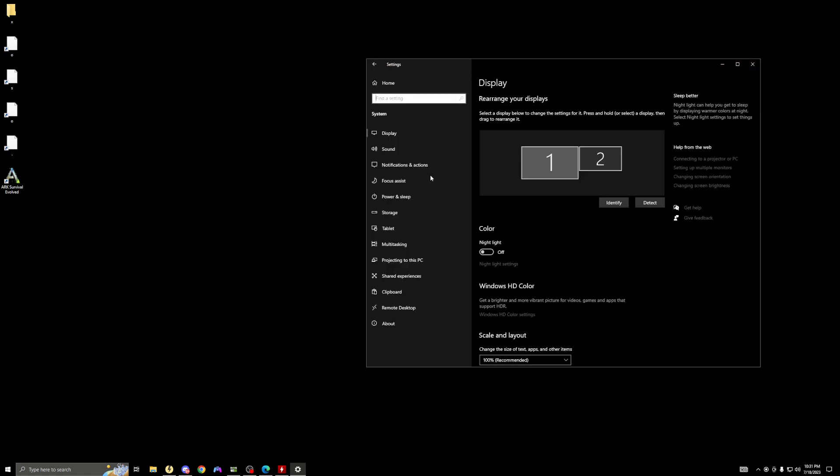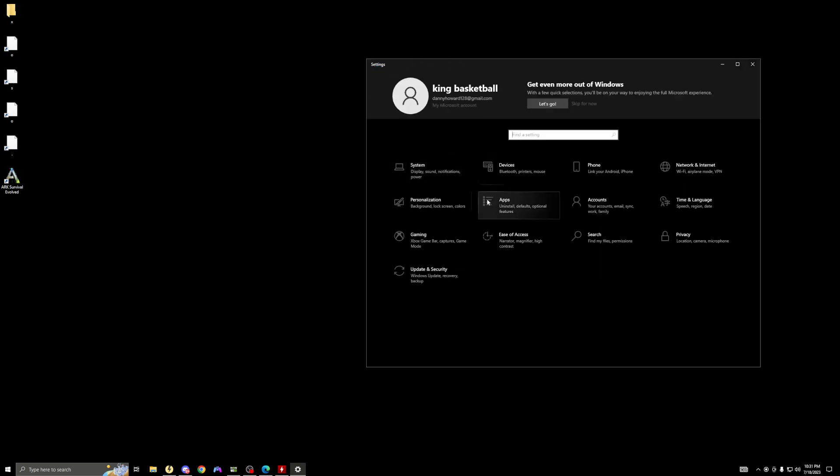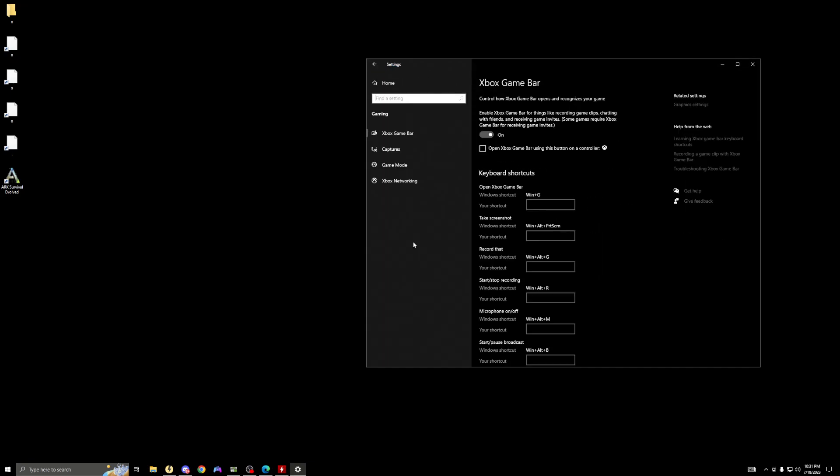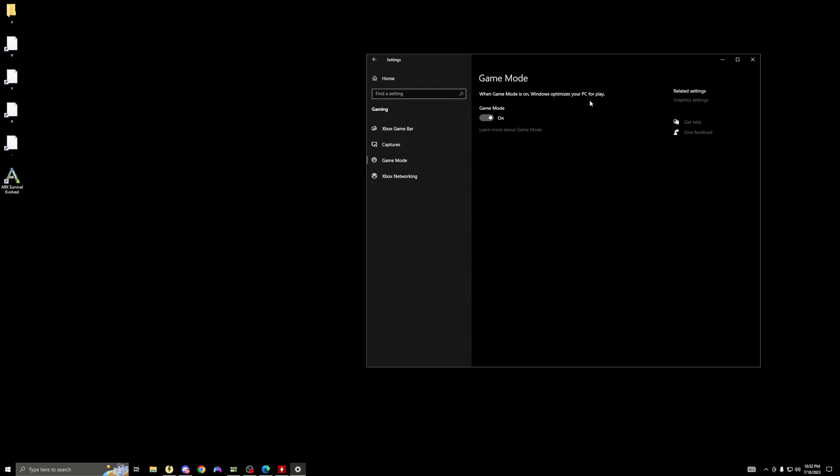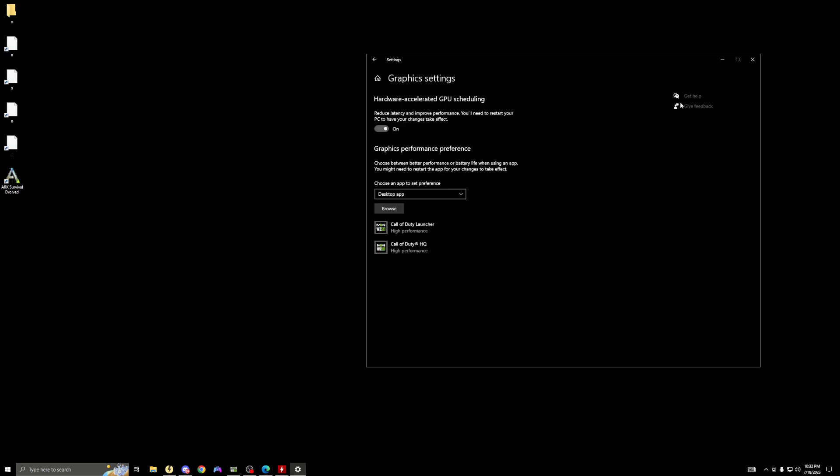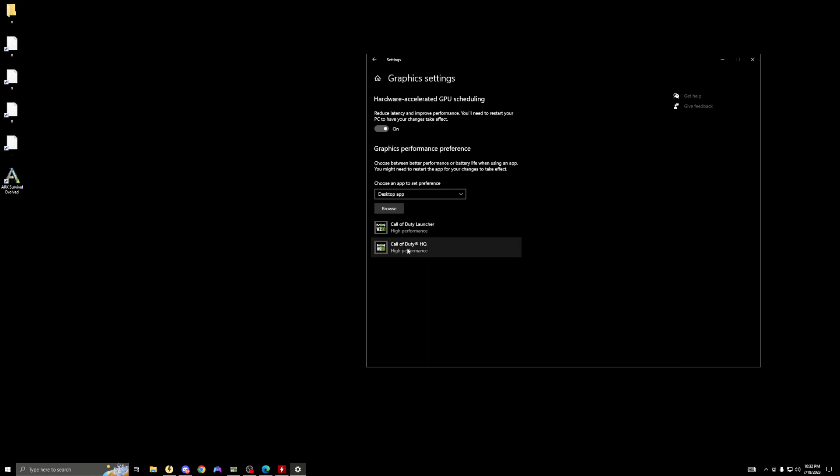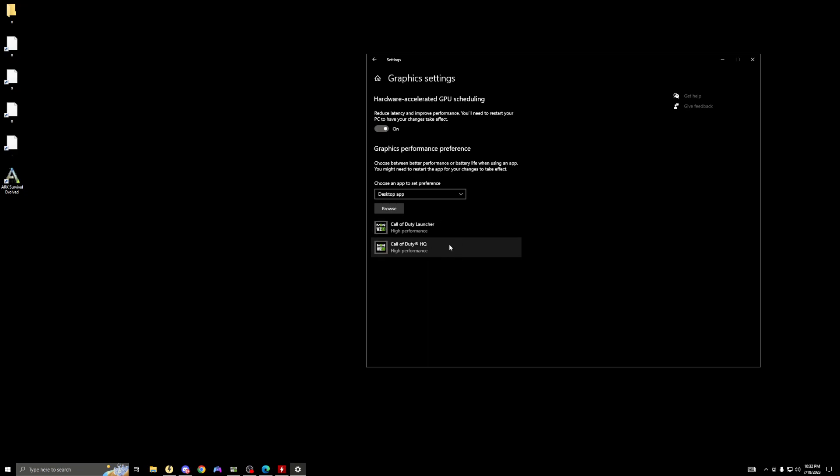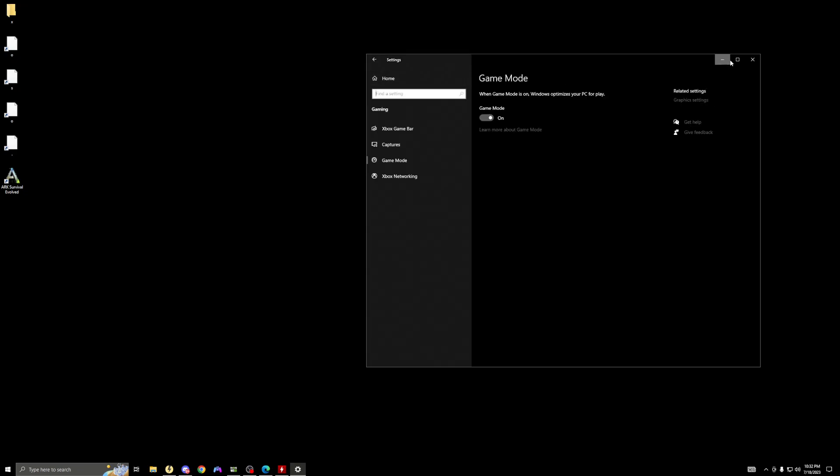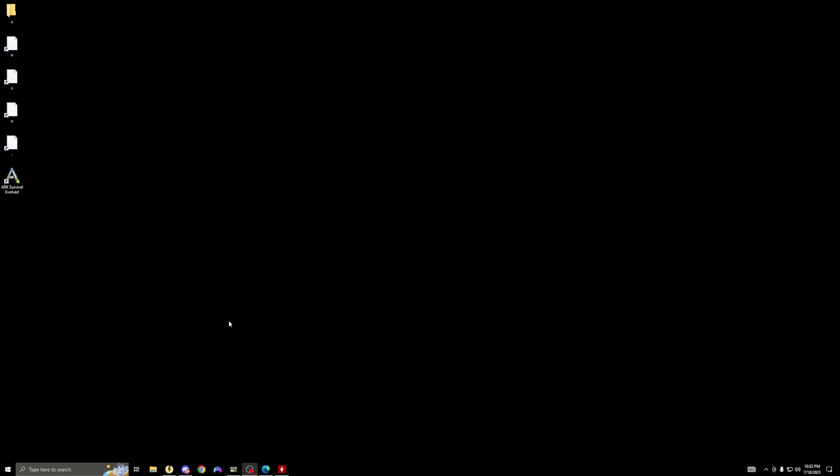And you can also overclock your PC. Another setting - you can overclock your PC. You want to go to system, actually sorry, you want to go to gaming. Then you're going to game mode. Turn game mode on. It says when game mode is on, Windows optimizes your PC for play. Turn this on. Then go to graphics settings. Make sure this is high performance and have hardware-accelerated GPU scheduling. It reduces latency, improves performance, and you have to restart. Basically, this is kind of overclocking your PC or making your GPU run a little faster. You want to make sure this is high performance. Basically, that's it for this video.